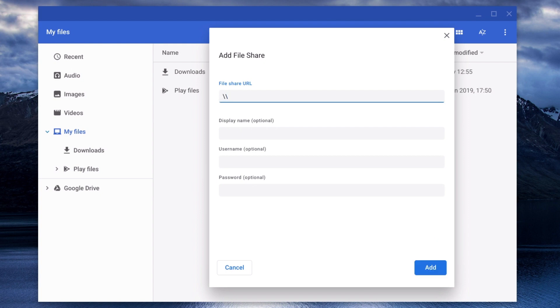In the File Share URL field, we need to enter the IP address of our Synology NAS followed by a backslash and then the name of the network share that we wish to access.